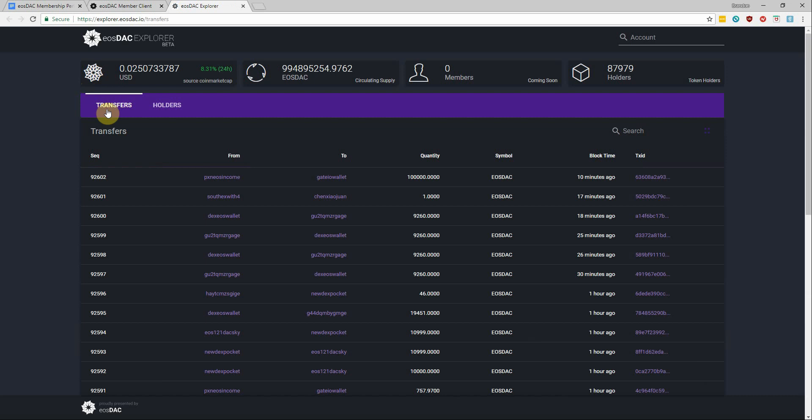I did a walkthrough of the token explorer on the EOStack YouTube channel which I will link to you if you want to check it out in more detail, but for our viewers that have not seen this yet I'll show off a few features.